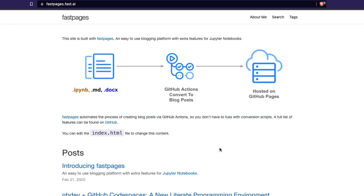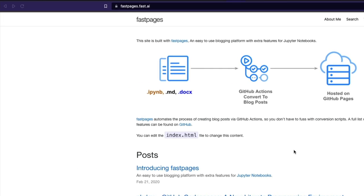I'm going to teach you how to create your own blog using Fast Pages that looks something like this. I'll use my GitHub account and go step by step, so you get to learn how to create your own machine learning or data science blog using Fast Pages.